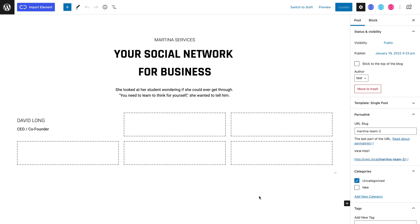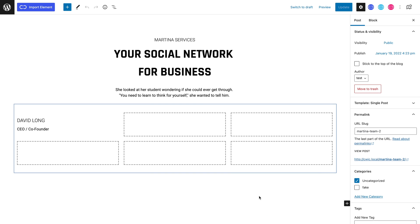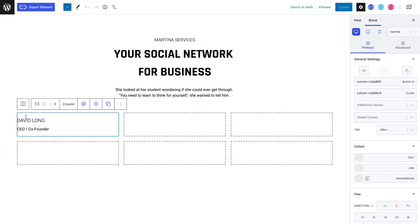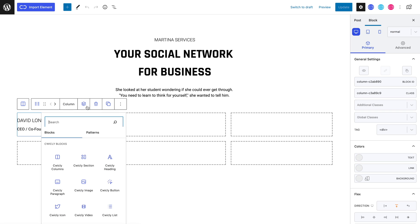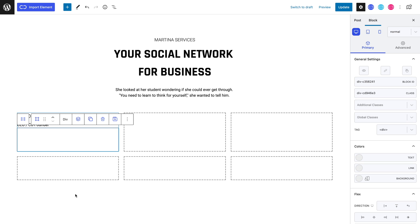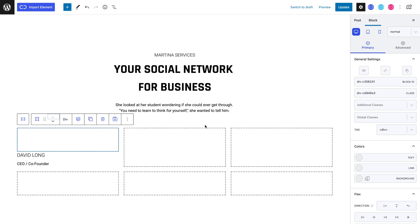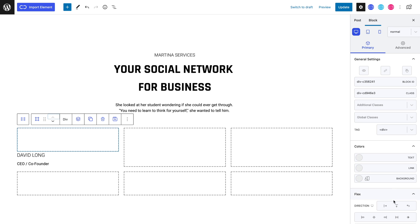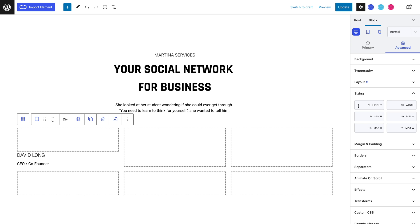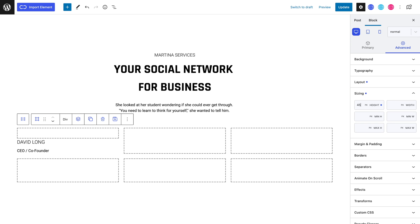As you can see, I've already added my columns block and the text elements in the first column. Let's select the first column and add a parent div, then give it a column direction. Heading to the advanced tab and into the sizing panel, let's set a 450 pixel height.